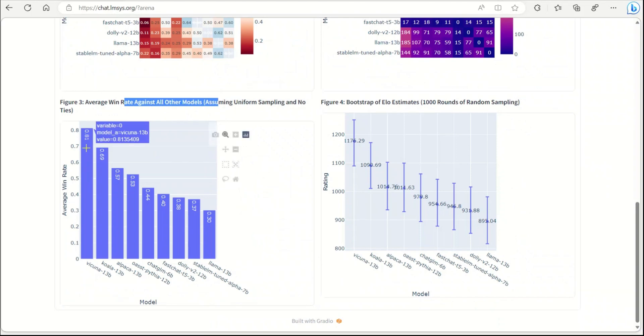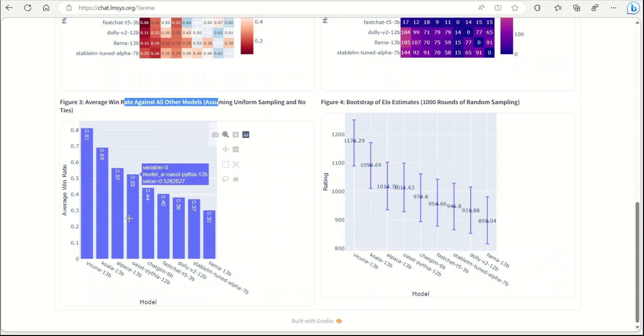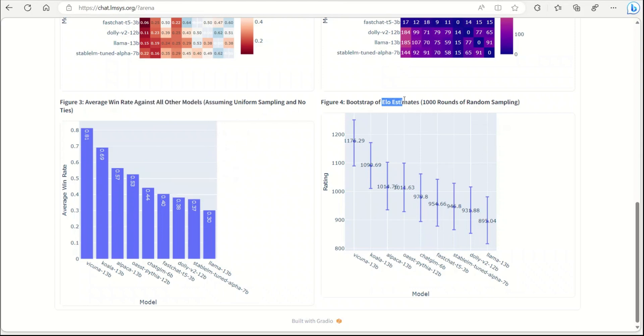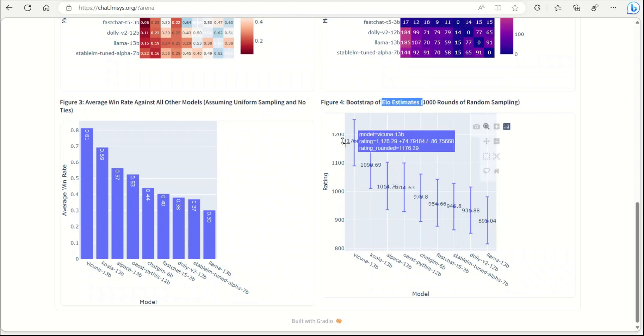If you take average win rate against all other models, so not just one to one comparison, then Wakunya is the overall winner, and this is probably expected. Then there's Koala, Alpaca, and Open Assistant. Similarly, they provide something called ELO scores or estimates which measures the relative performance of different models, and even on that, Wakunya is the top model.